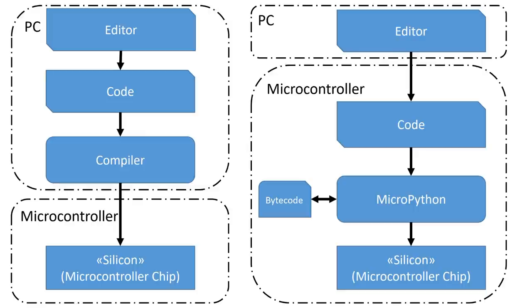How does it work if we want to use a program? As said, in Arduino, the sketch always stays on the PC and only the binary file is uploaded to the flash of the micro. In MicroPython, the code is stored on the microcontroller, which has advantages and disadvantages.